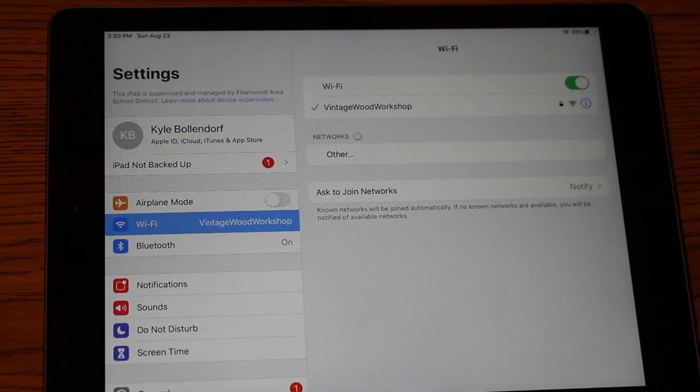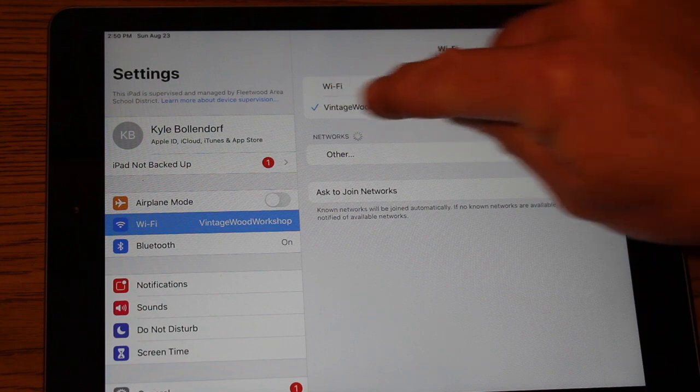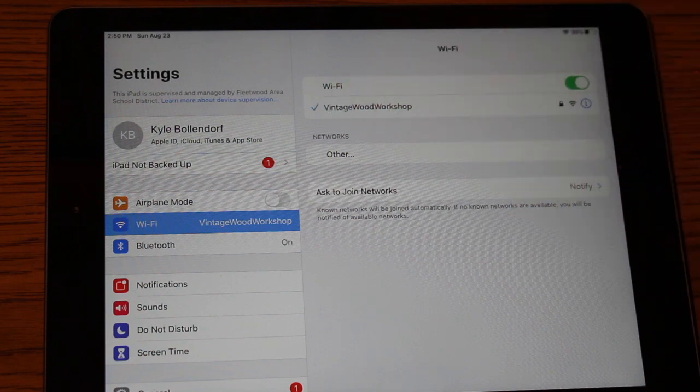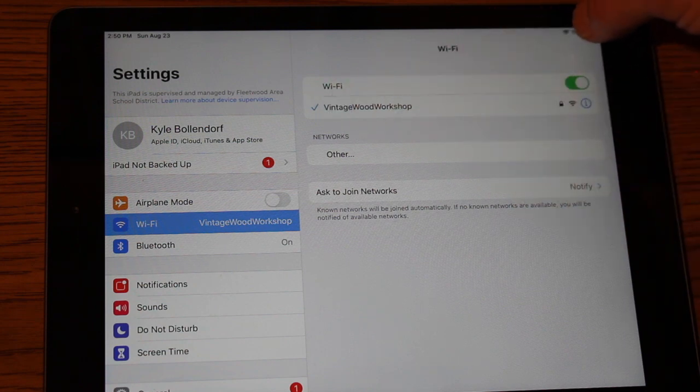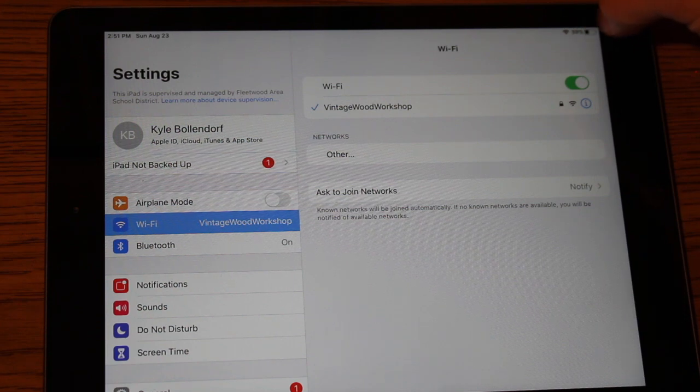It may take a minute or two, but you should see a check mark show up next to the Wi-Fi. And then also you'll see a Wi-Fi signal right next to the amount of battery life left.